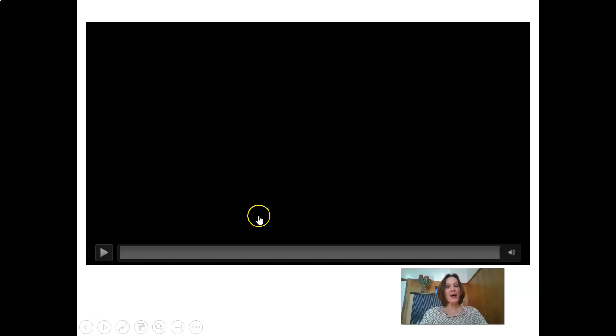Before we start, I want to show you a video on the formation of the planet. Let's start the video and we'll carry on after that.